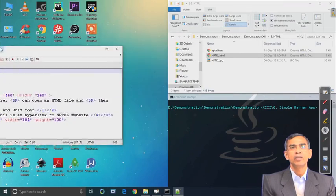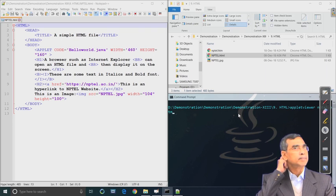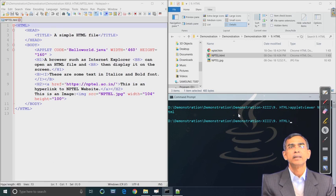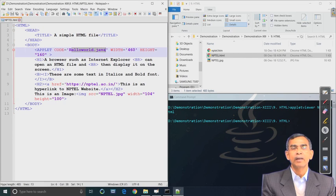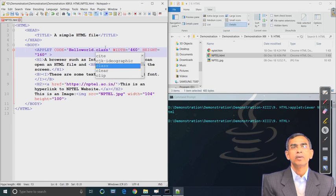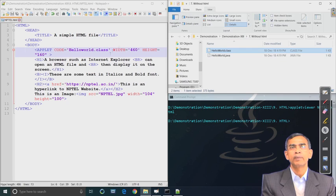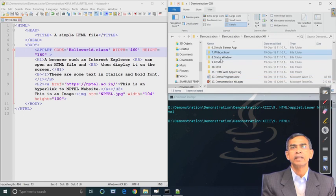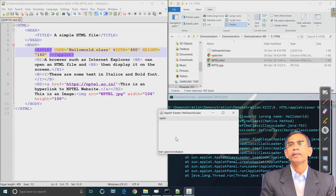Now we have used the applet code tag and applet viewer can process it; however it will not process any other things because other HTML tags are not executable in applet viewer. Let us run this applet viewer - as you see it could not display the class because a .java file was specified instead of .class. The applet viewer cannot interpret a .java file. We have now changed it to .class and saved it. As you see, the hello applet class is now giving the correct output.